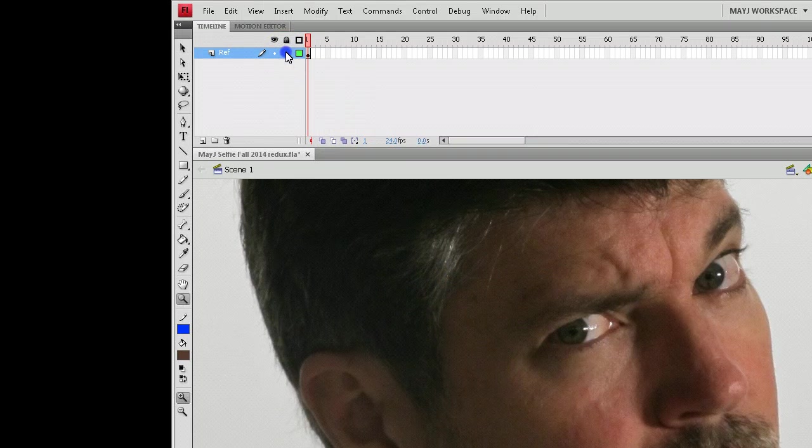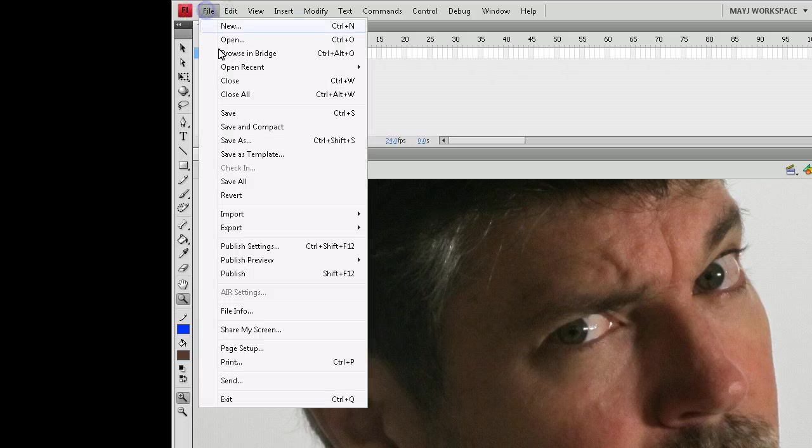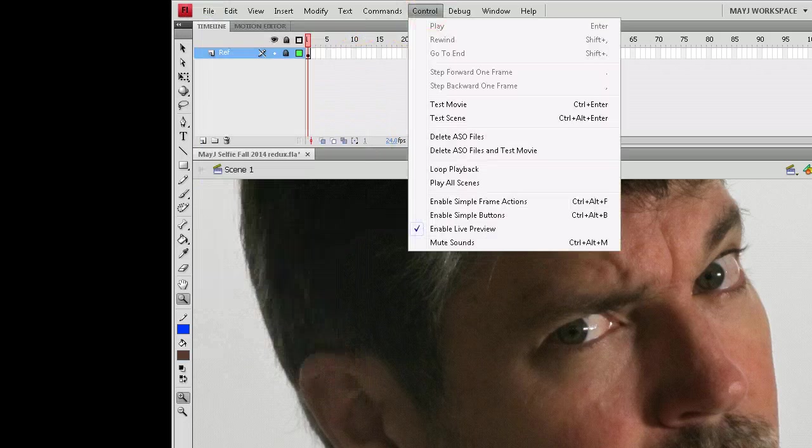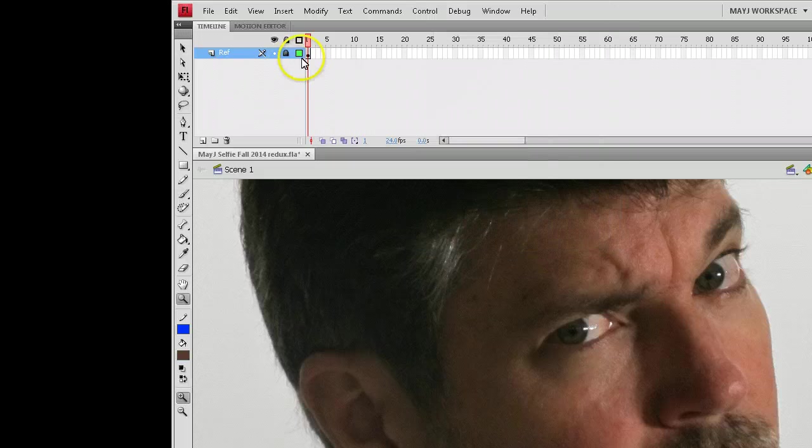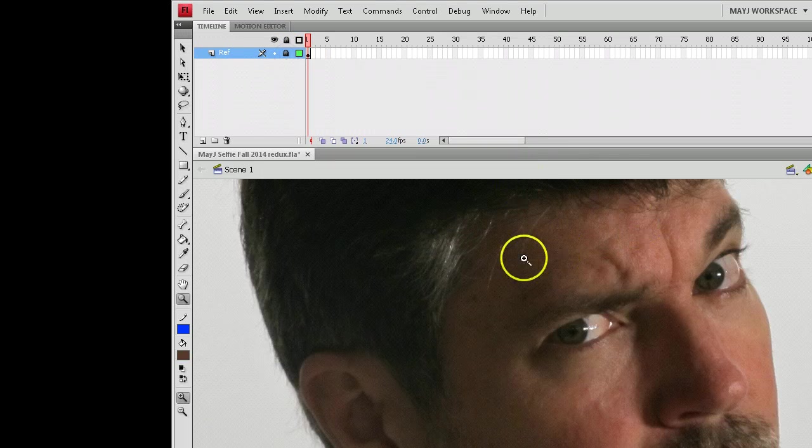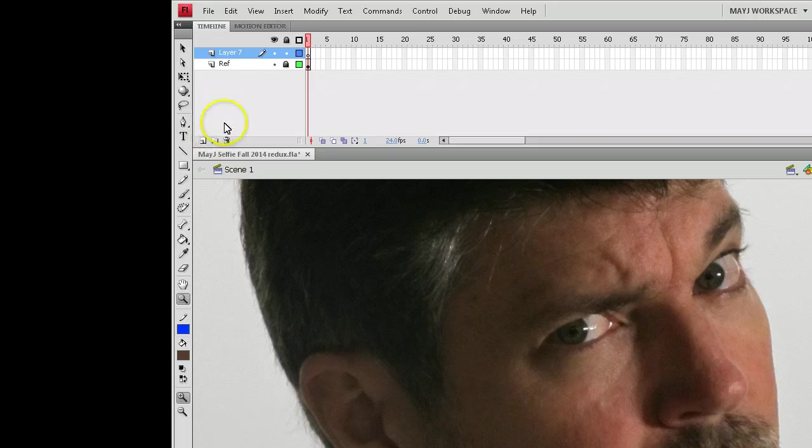Once you get that reference layer in, like just import the picture, using an import to stage is usually the way to do it. Then lock that layer down so that you can't disturb it later. And I'm going to start building layers on top of this.